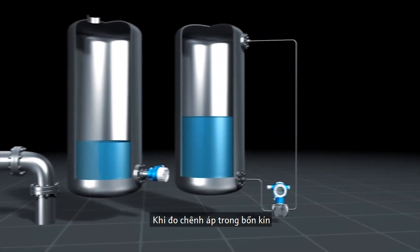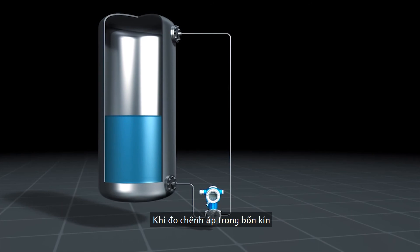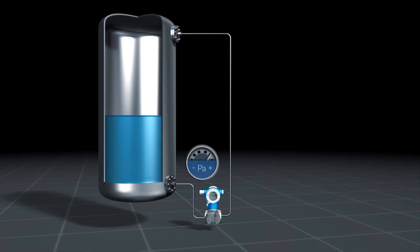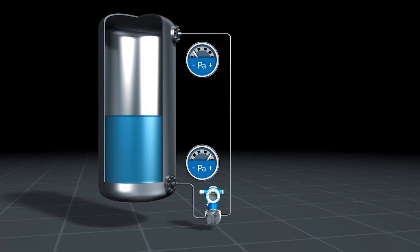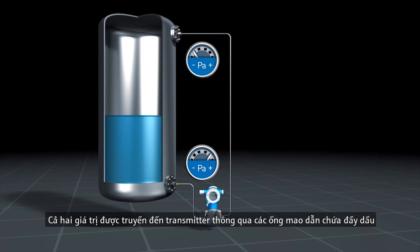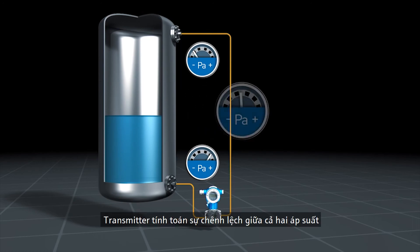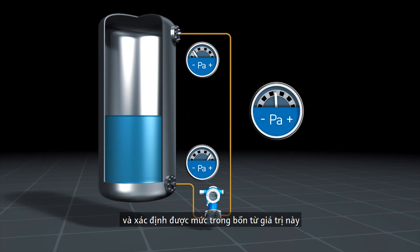In differential pressure measurement in a closed tank, the atmospheric pressure is of no consequence for level measurement. Apart from the pressure of the liquid column, the pressure head above the level is also measured. Both values are transferred to the transmitter via oil-filled capillary lines. The transmitter calculates the difference between both pressures and determines the level in the tank from this value.